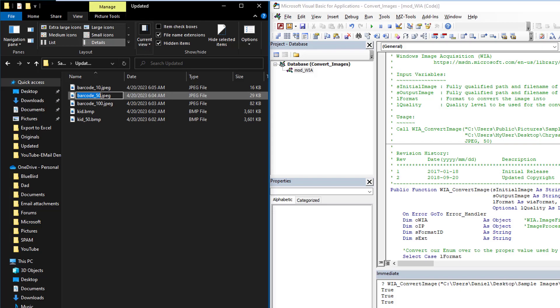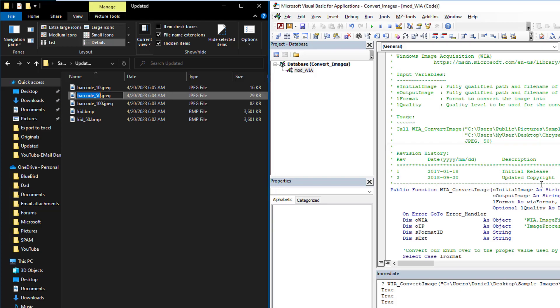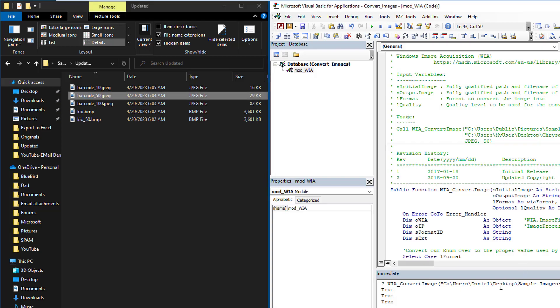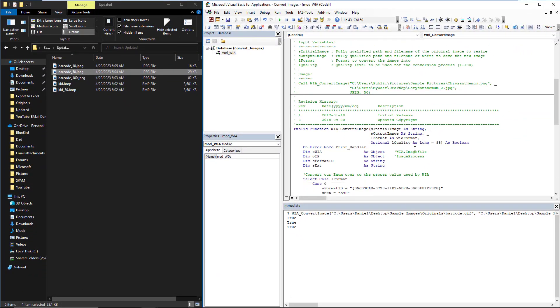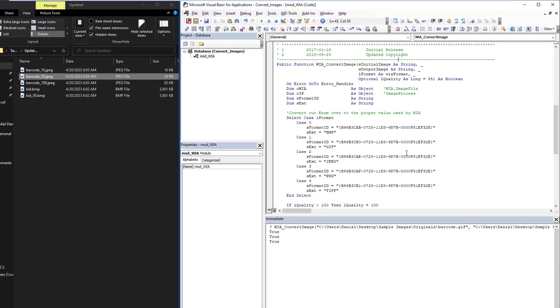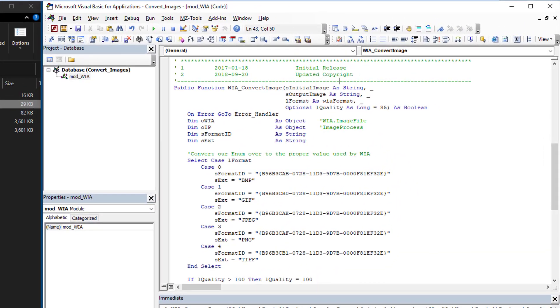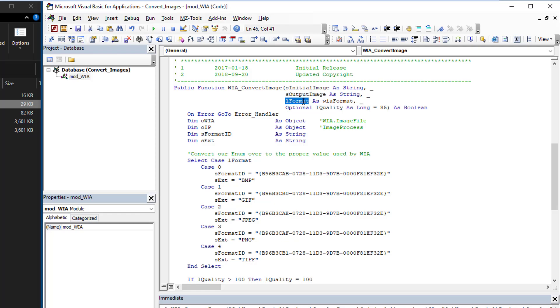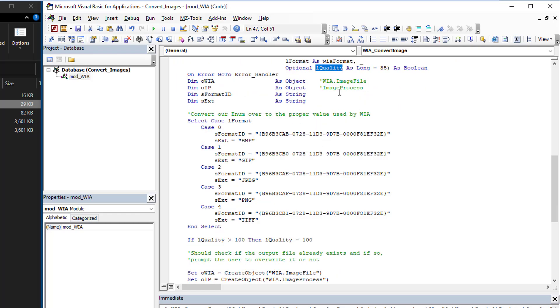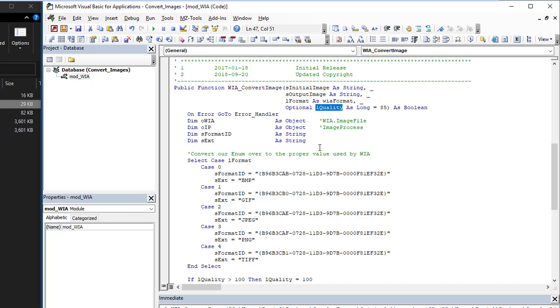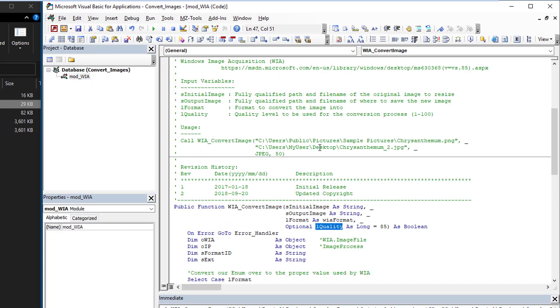So that is literally all there is to know about it. It really is straightforward, as you saw. The parameters are straightforward: your initial image, your output image where you want it saved, the format you want to convert it over to, and then the quality. Now the quality depends on the format you choose, it doesn't always apply, but it will work in the instances that the format supports compression.